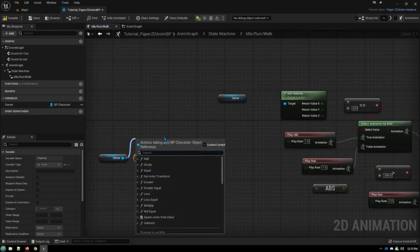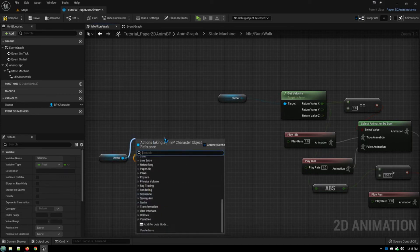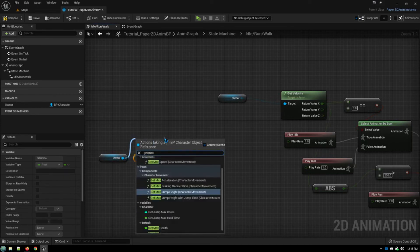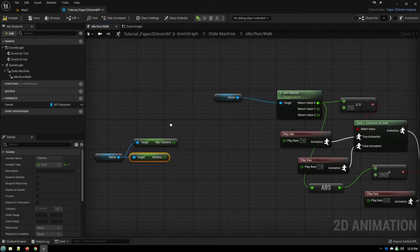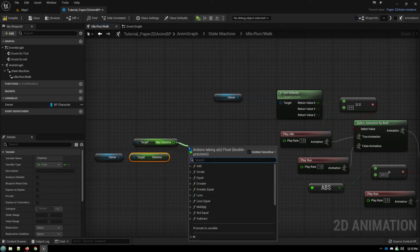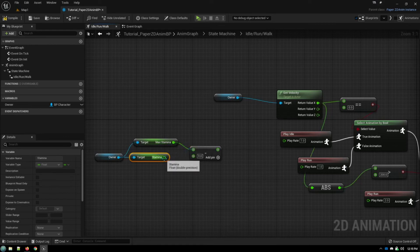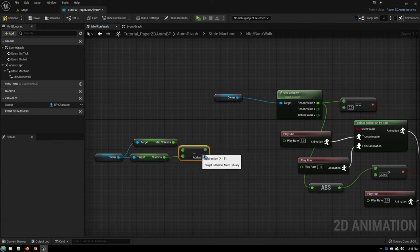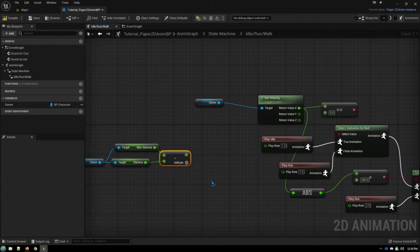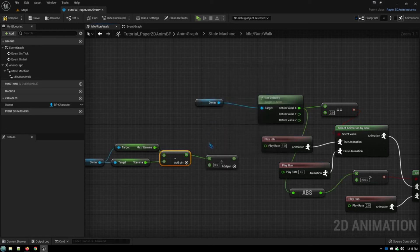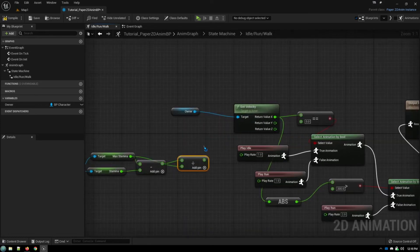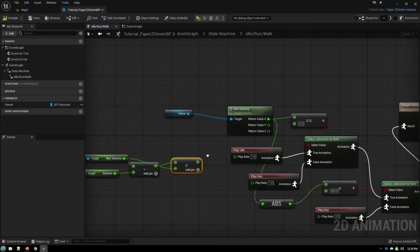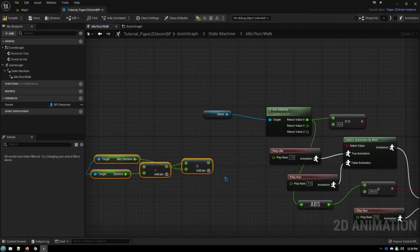So we need to know how much the max stamina is. And then what we can do is we can subtract from our max stamina, and then we want to turn that into a percentage. So we divide that result by our max stamina. And this is going to give us a number between zero and one.